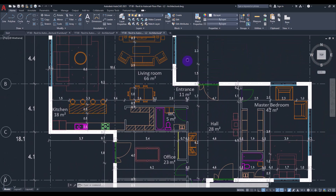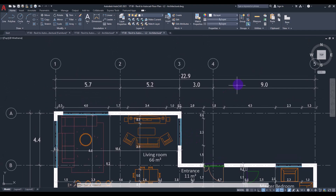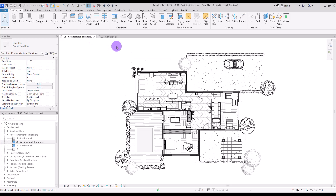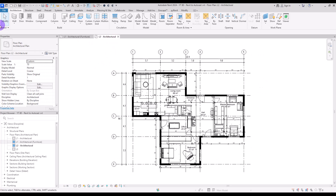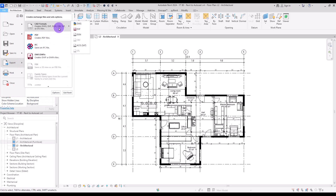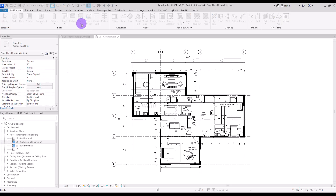I'm going to show you the right and easy way to do that. First, you need to add all of the furniture, all of the annotations like dimensions, tags, text, grids, levels, and things like this that you usually add to your documents. After making sure all of them are set in all of the views you want to export, go to File and Export, then go to CAD Formats and select DWG.